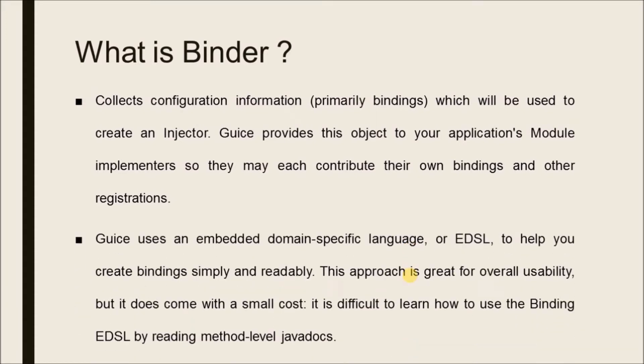Guice uses an embedded domain specific language, or EDSL, to help you create bindings simply and readably. This approach is great for overall usability, but it does come with a small cost. It is difficult to learn how to use the binding EDSL by reading method level javadocs.